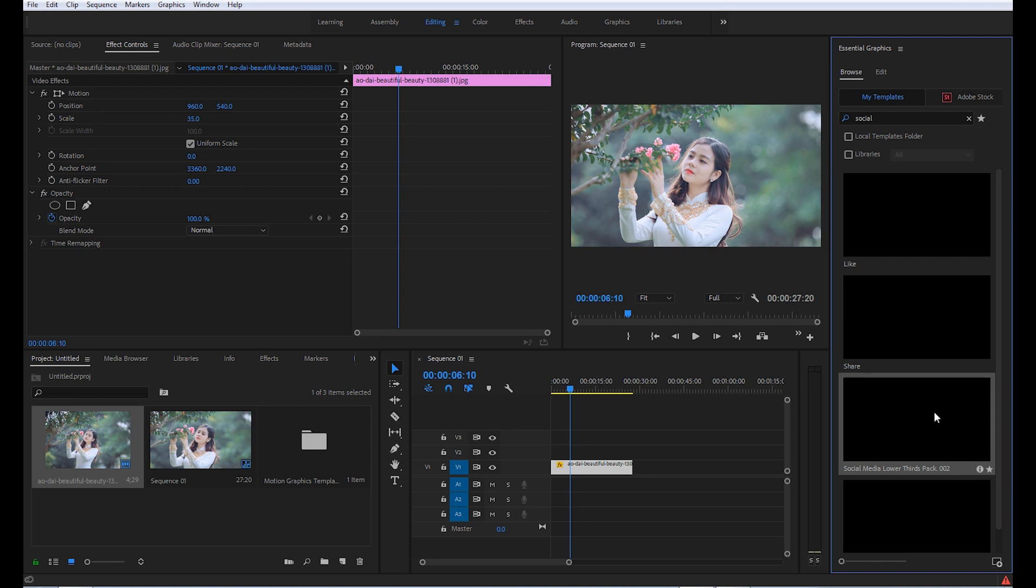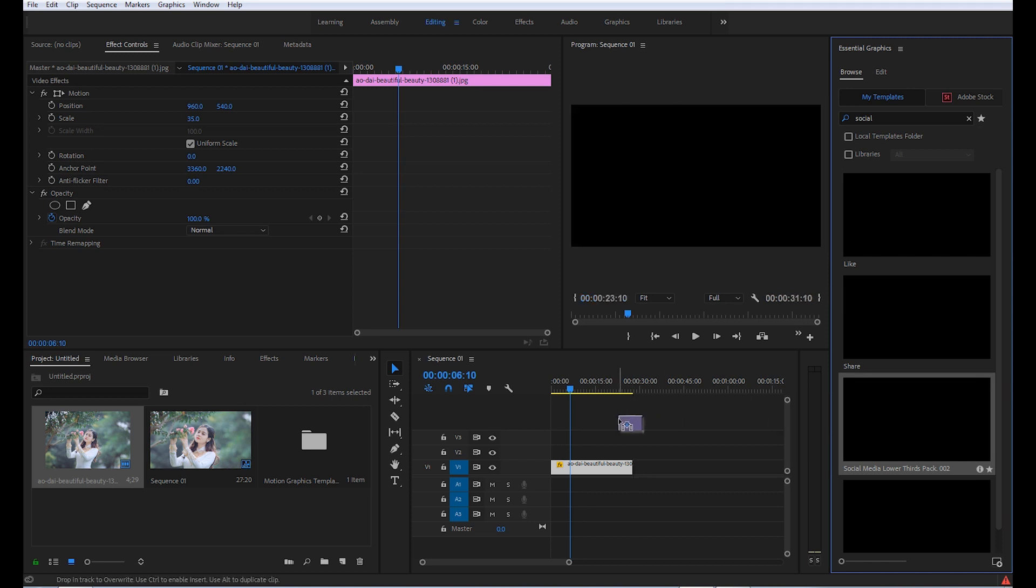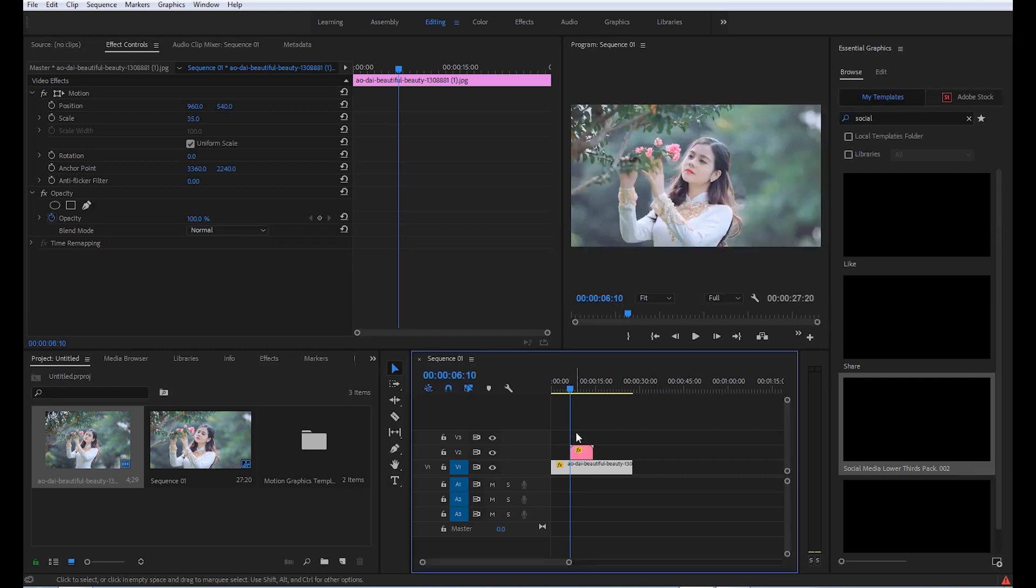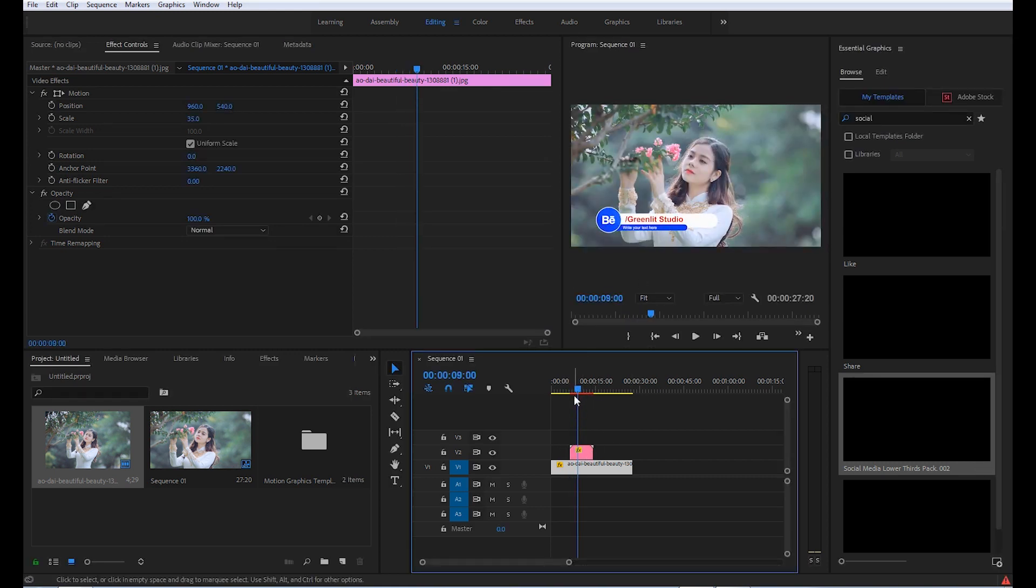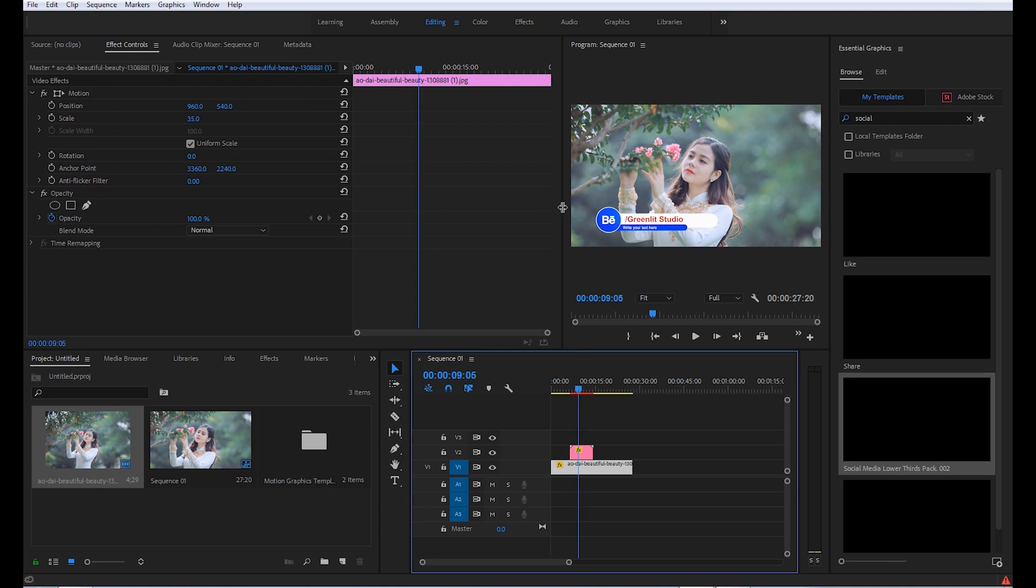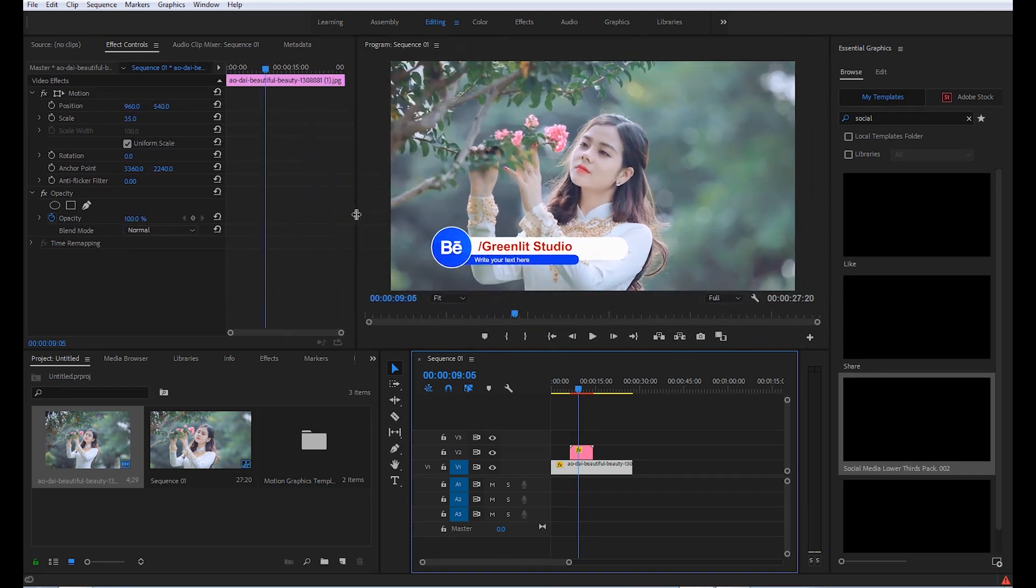Click and drag it to your timeline. Here you can see the lower third has appeared on your timeline or over your footage.